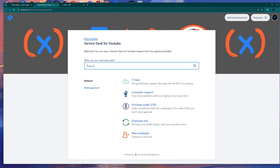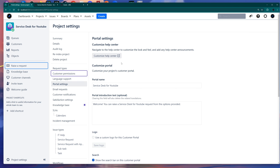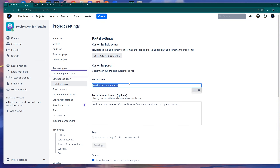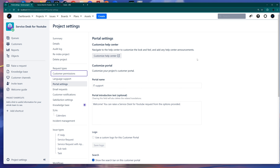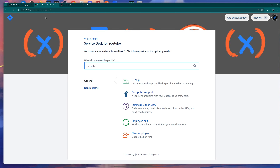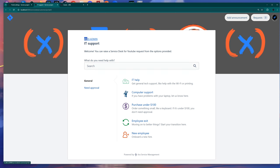This can also be customized. If you go back to settings, you can see there is a portal name. Usually this has the portal name of the project, but you can change it — for example, IT Support. Just click to save it, and now if you refresh, you can see that this is the name of the organization and this is the name of this specific project portal.